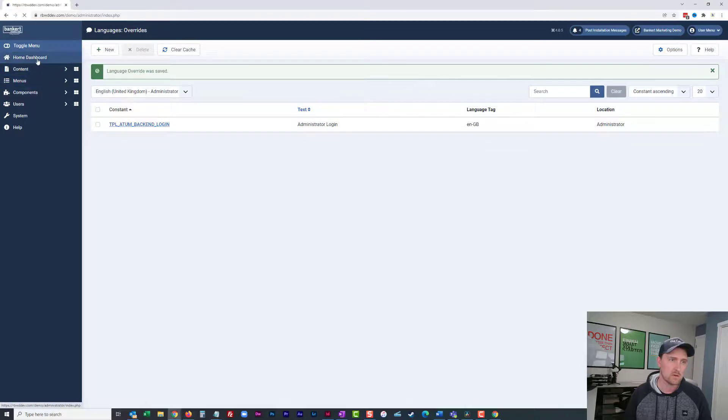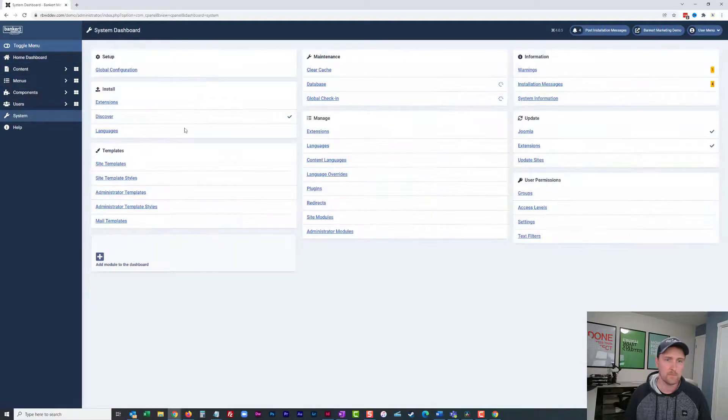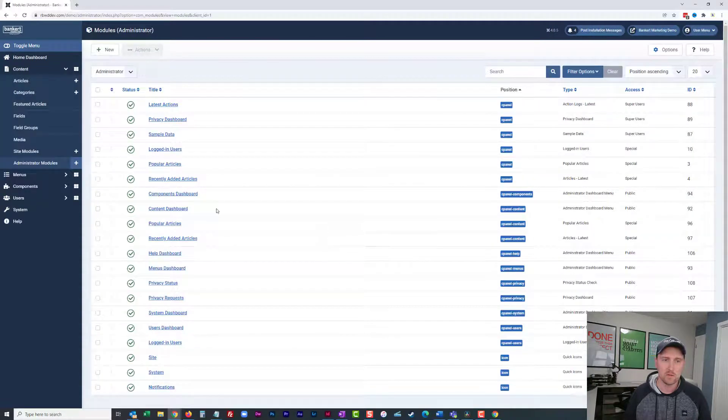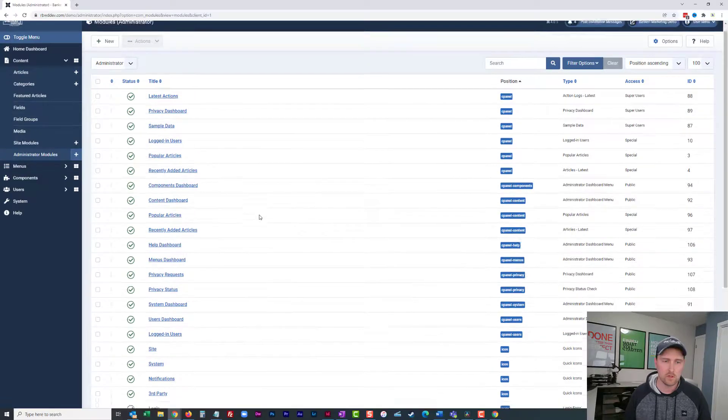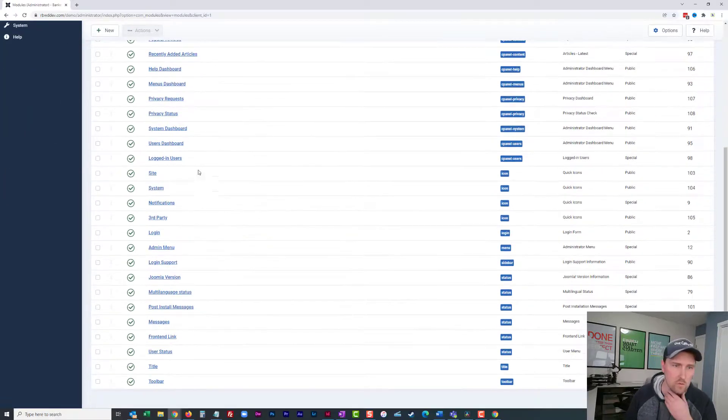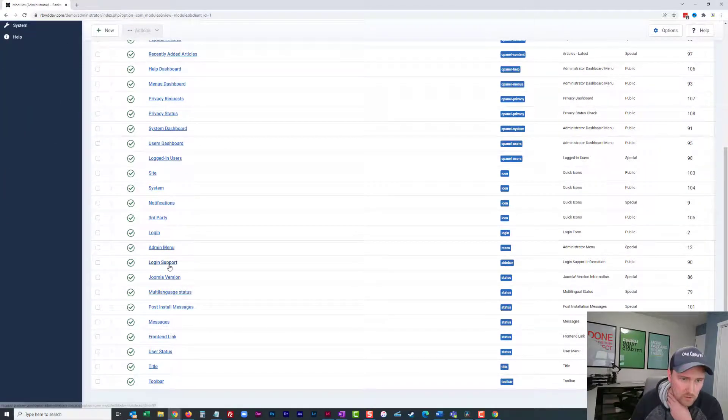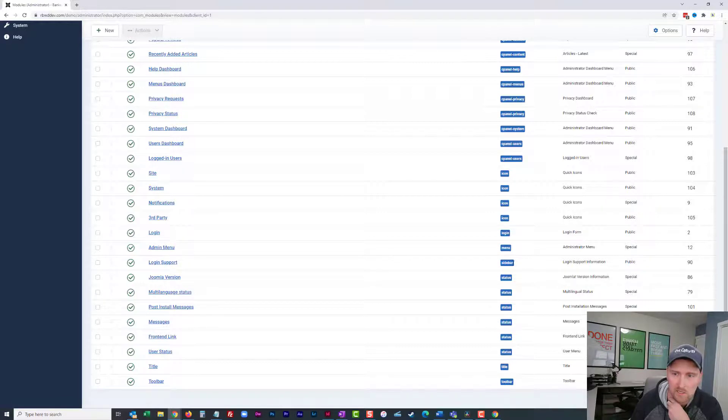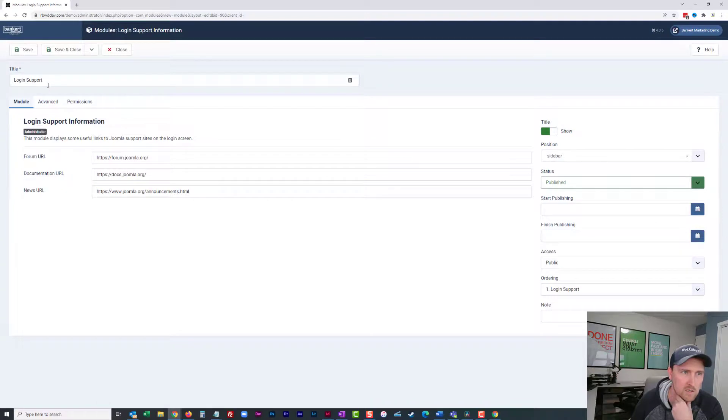Let's go back to our home dashboard and then to system. And we're going to go to administrator modules. And for the administrator modules, there is one on here called login support here. And you can see that it is in the sidebar.